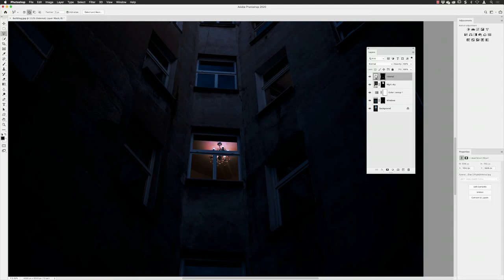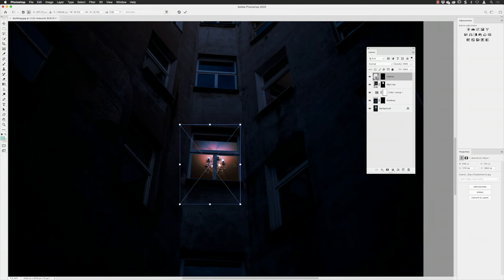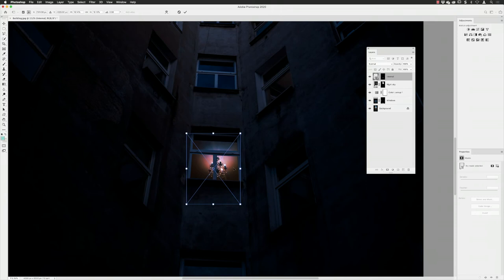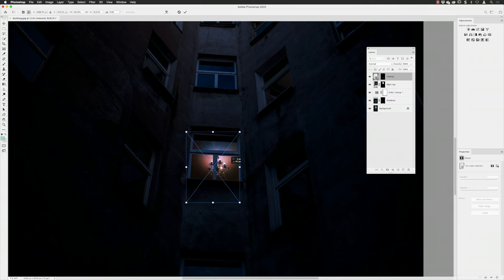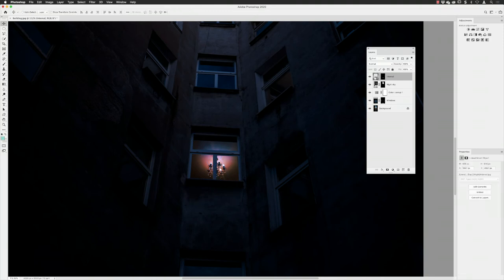Same as before with the sky: I click the link to unlink, click the image thumbnail, switch to the move tool, and reposition it. I go to Edit > Free Transform to scale it down — I'm thinking it should be positioned where you'd see a light in the middle of the room. Once happy with the position, I click the tick, then go back to the two thumbnails and click between them to re-link.